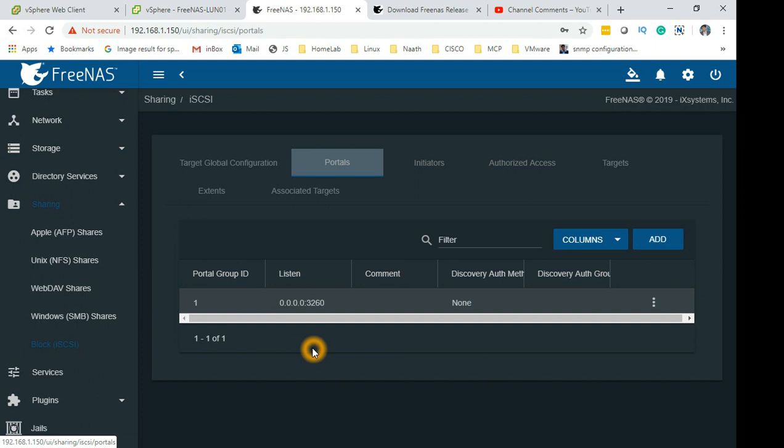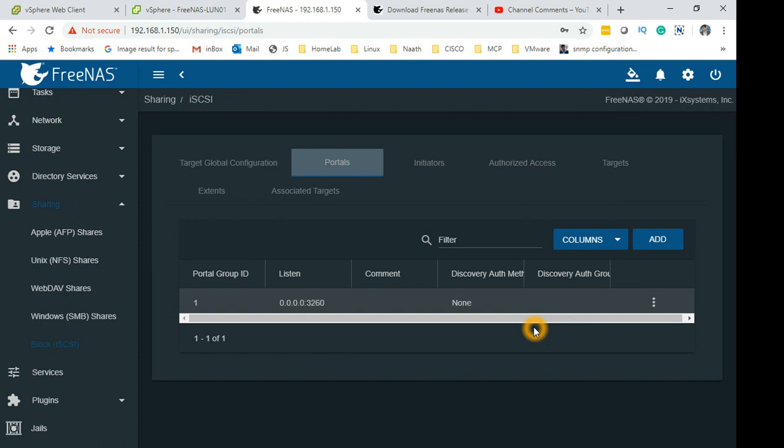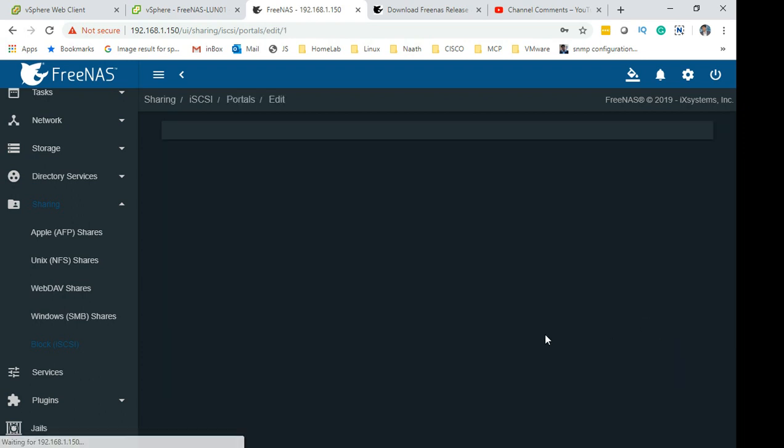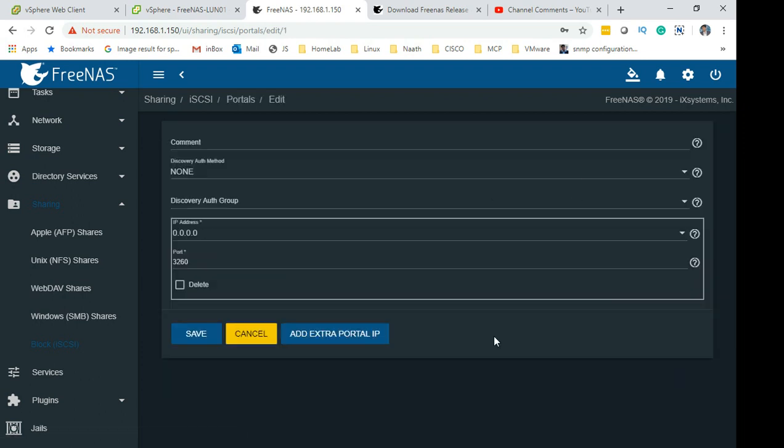If you have a specific IP address there, it makes it hard for the ESX host to come in and connect and discover. So what we do is you click on these three dots here, then click Edit. Or if you haven't got that, click Add.